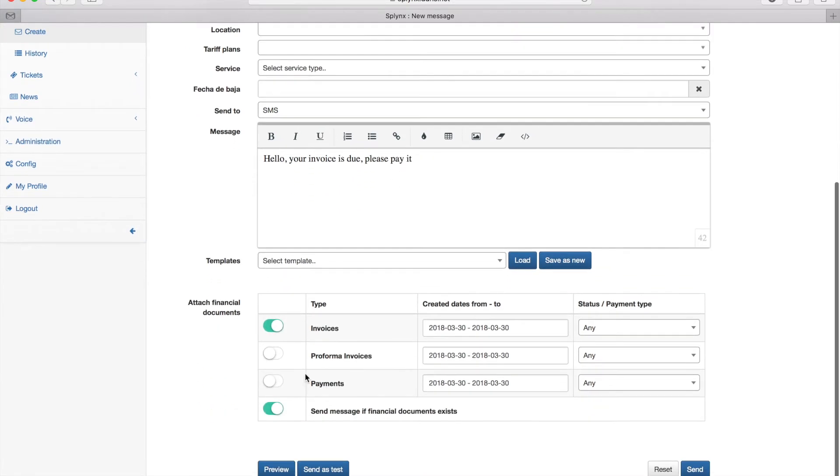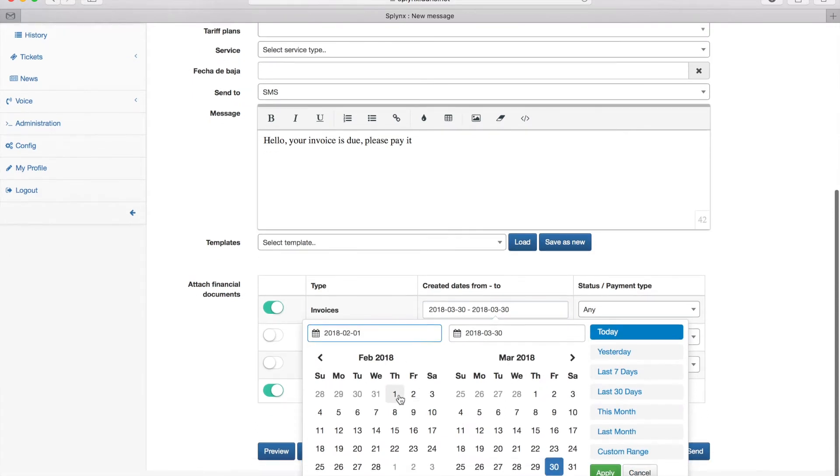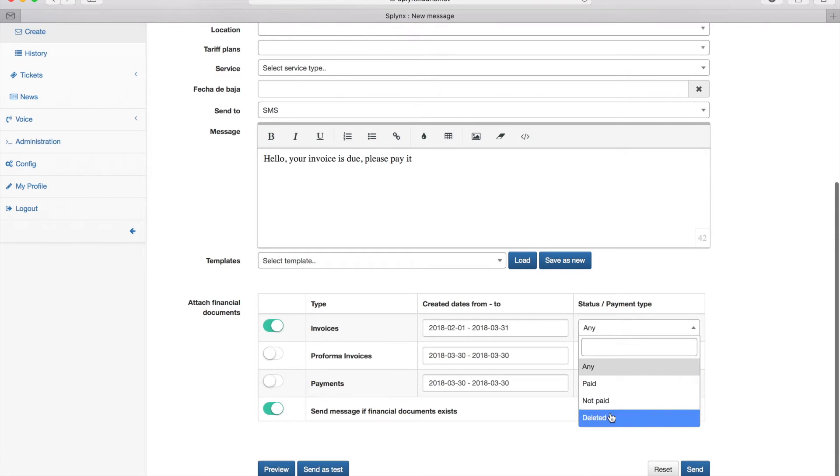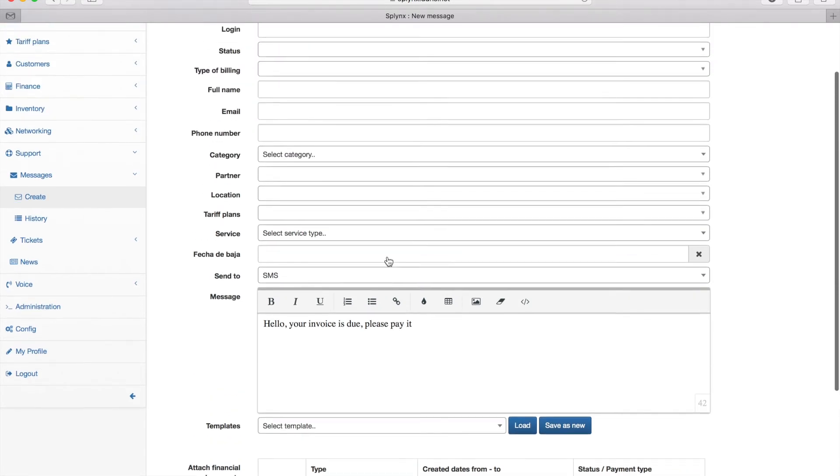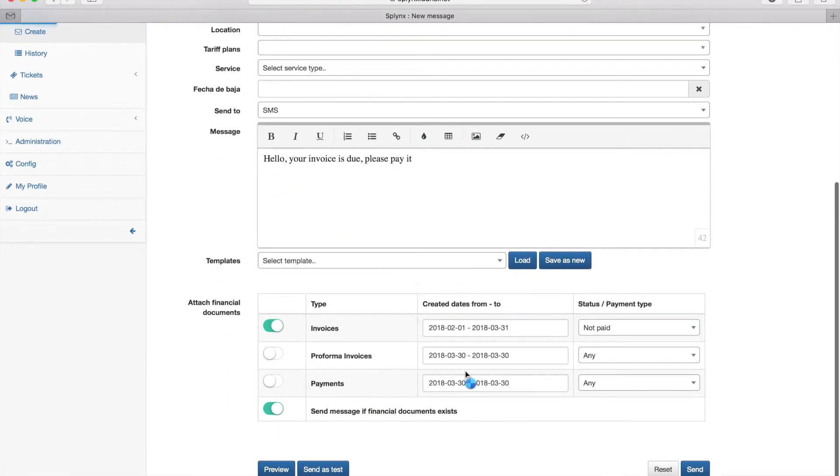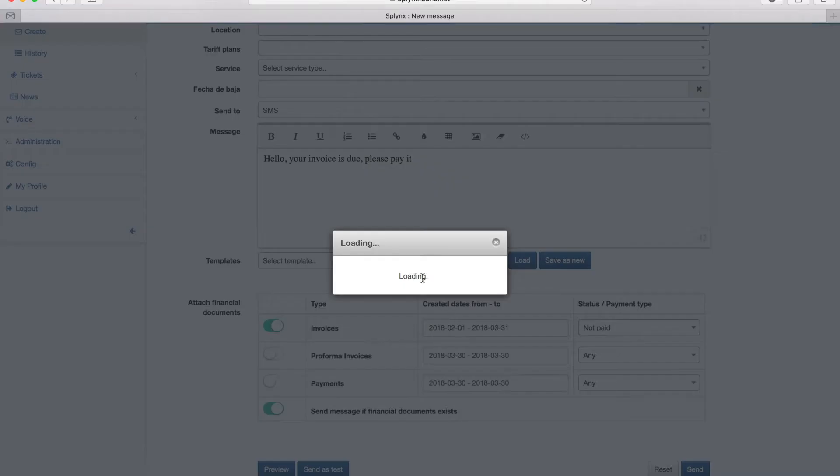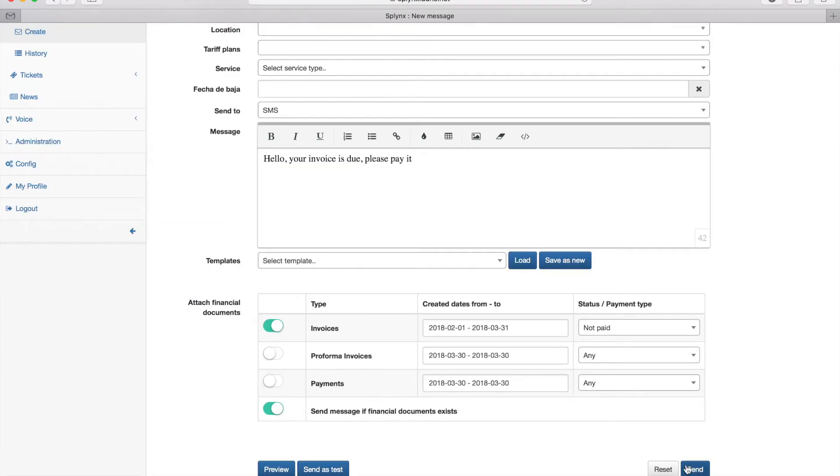Let's choose again clients that have invoices from 1st of February. If I choose 'any' it will send to anyone with an invoice. If I choose 'not paid' it sends to clients with unpaid invoices.